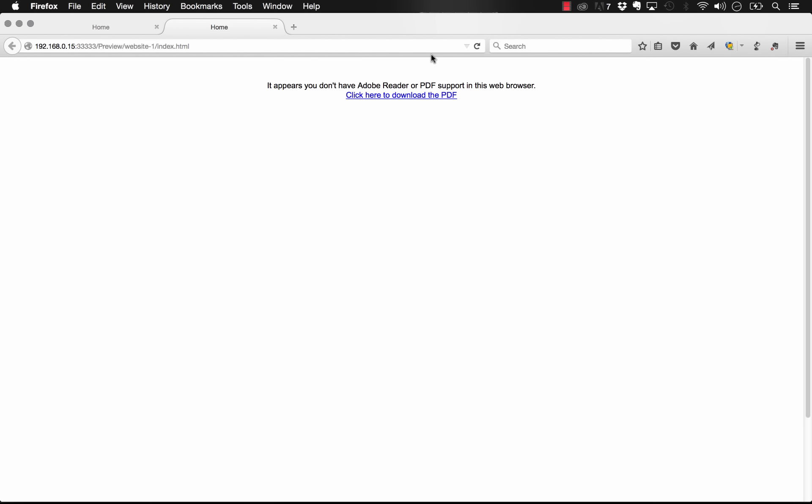So now you see that instead of seeing the full PDF, we get this block of text and it says, it appears you don't have Adobe Reader or PDF support in this web browser. But then below that it says, click here to download the PDF.